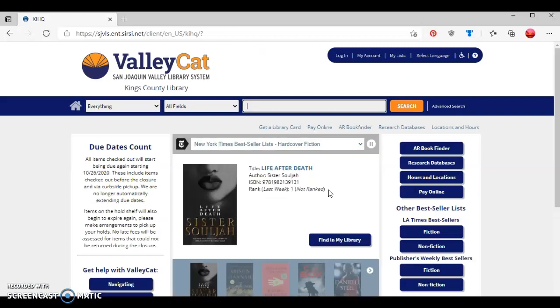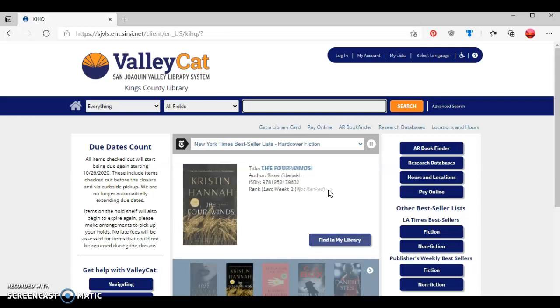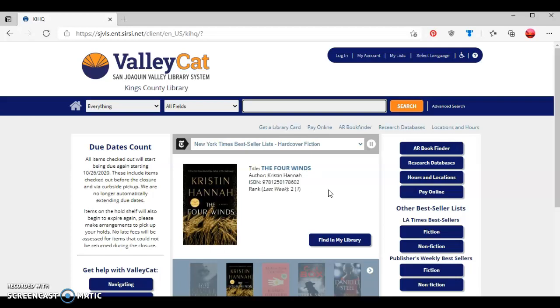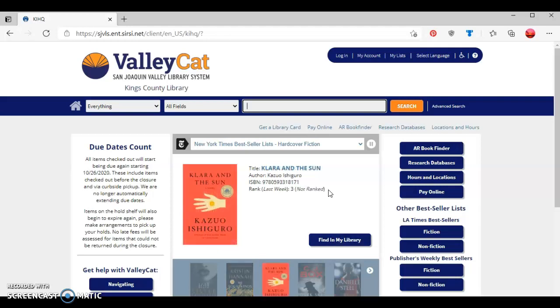This concludes the tutorial on how to access and read ebooks using a computer and the ValleyCat Library website. Please make sure you follow the King's County Library Facebook page, as well as the King's County Library YouTube channel, for more tutorial videos such as this one. Have a great day!